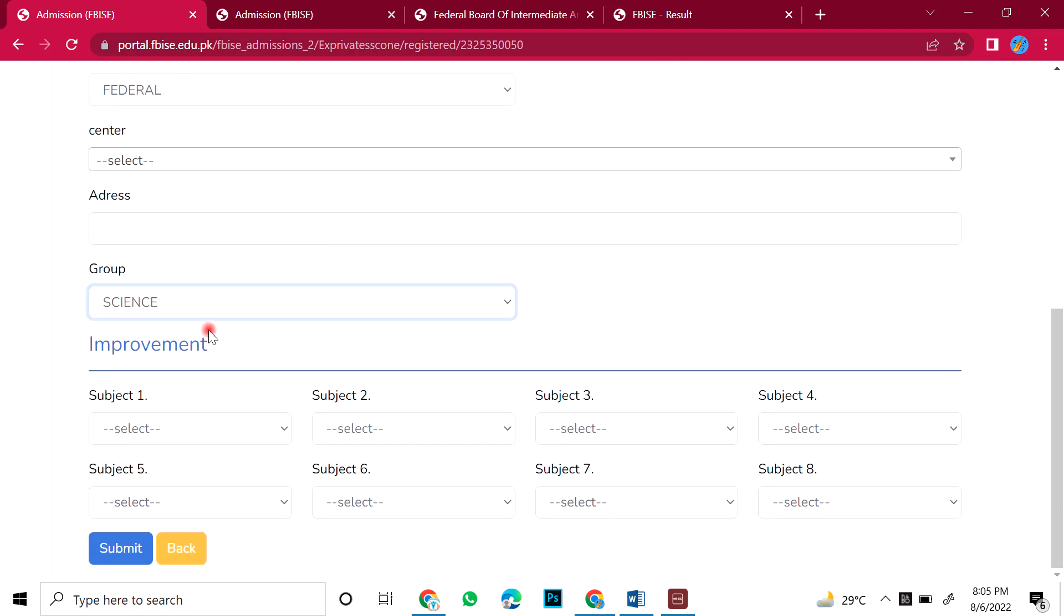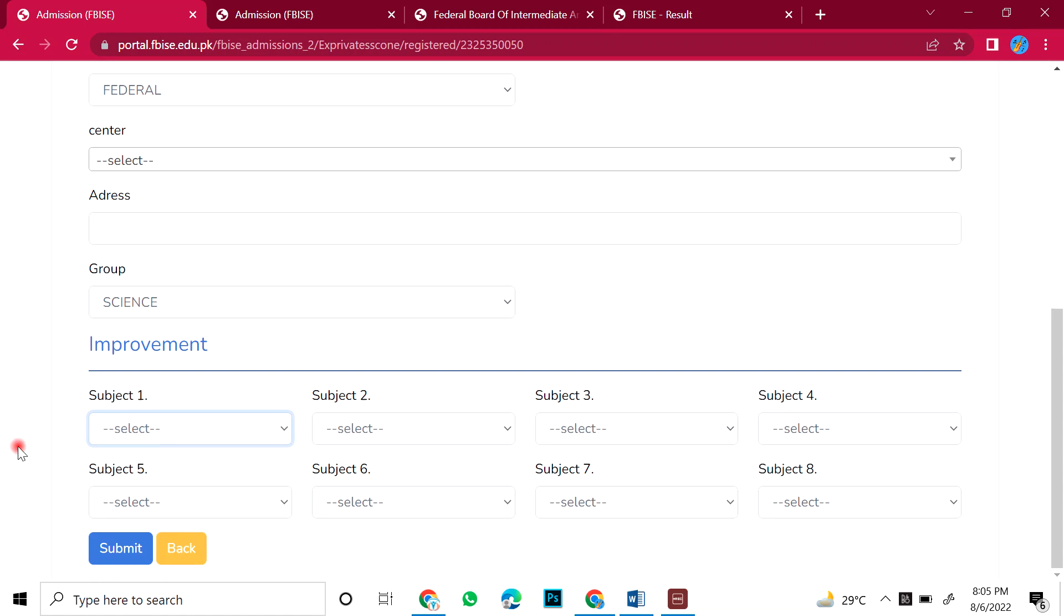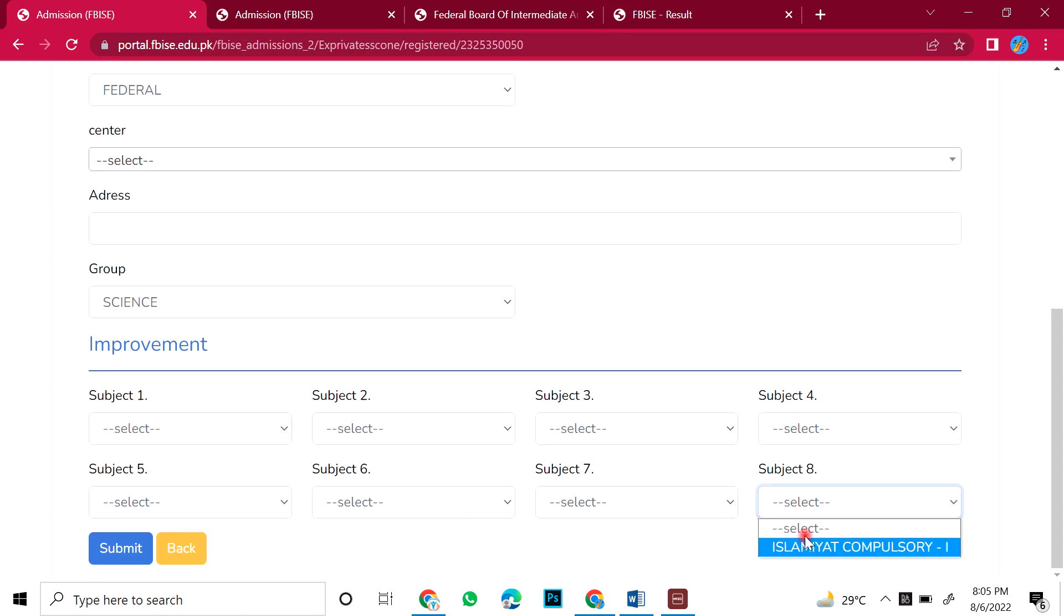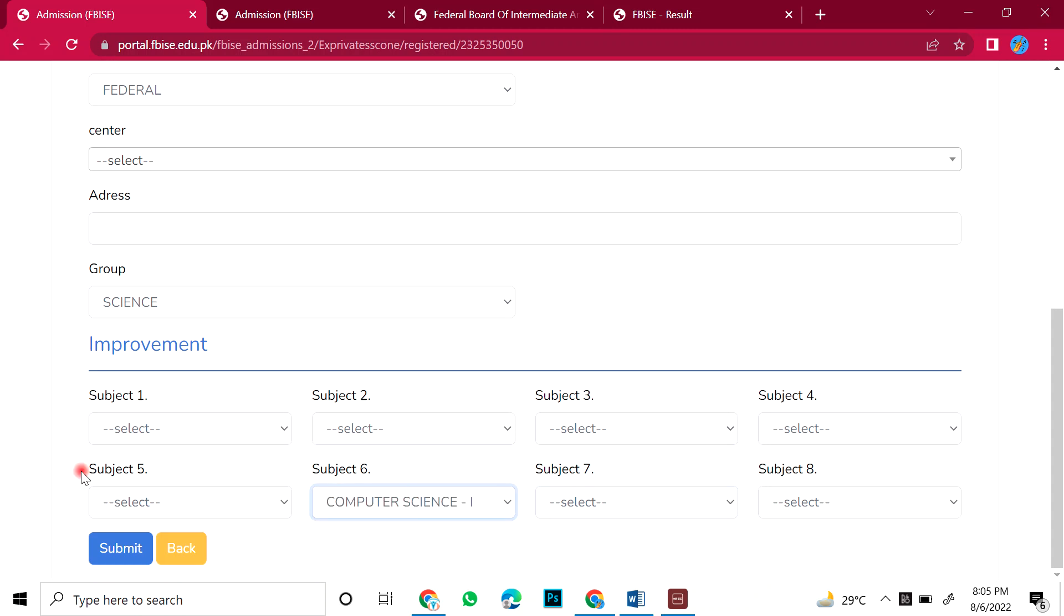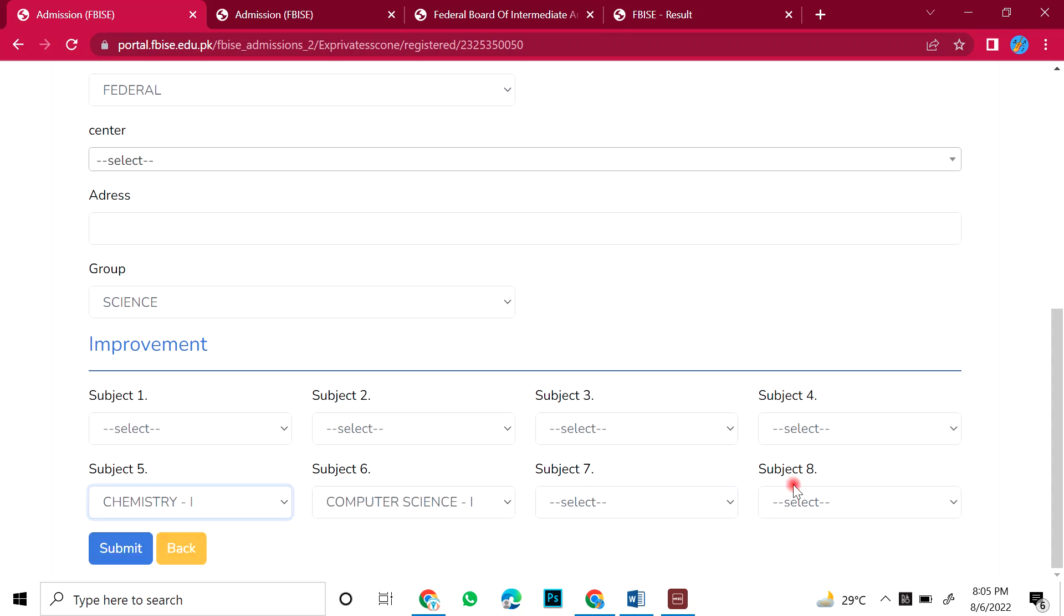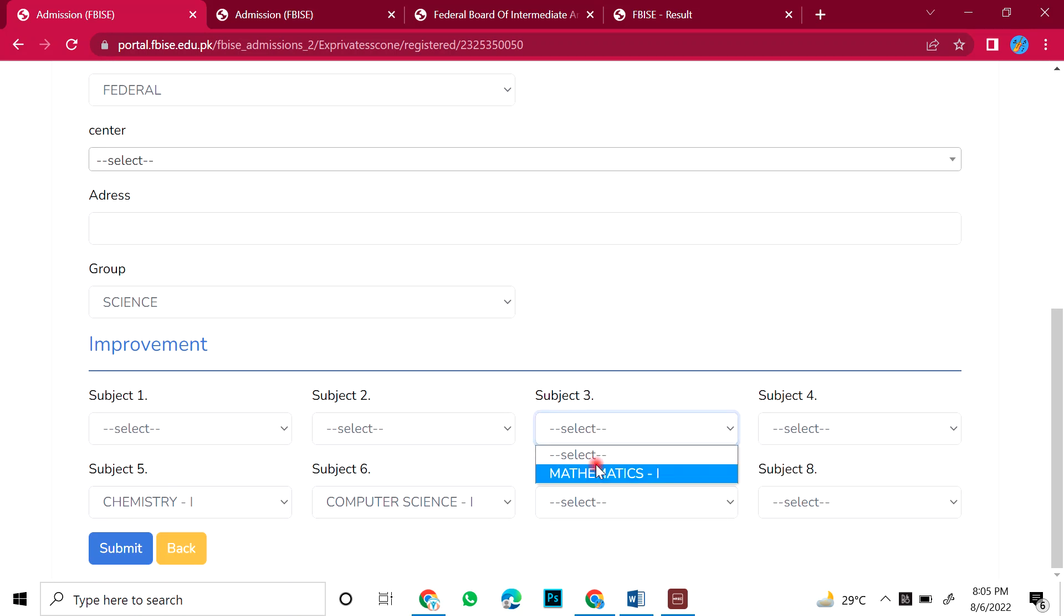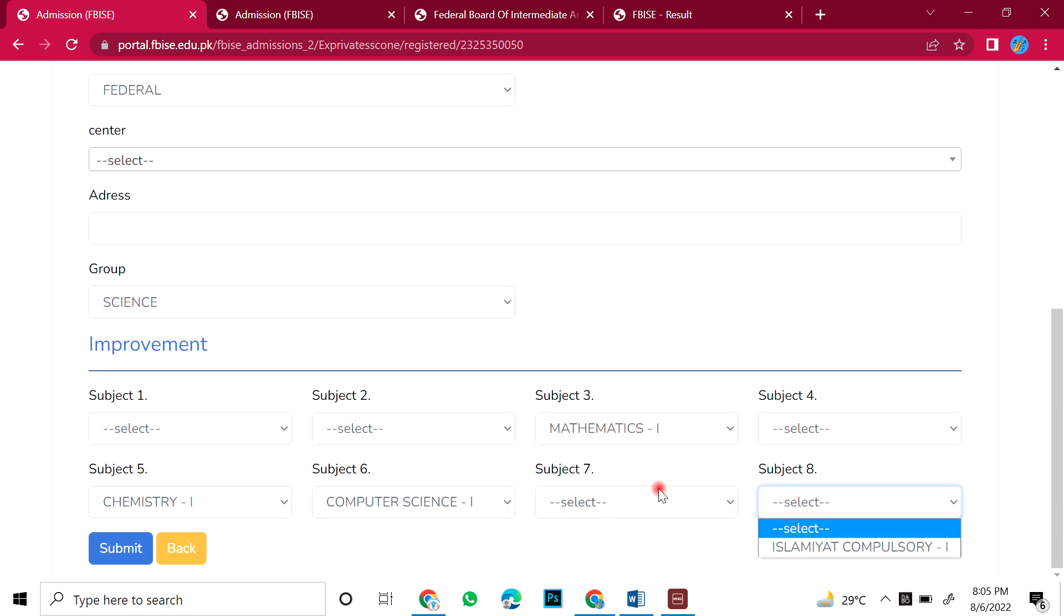If the child wants to do English, then they will select English. If you don't want to select it, then don't select it. Islamabad, no. Pakistan Studies, Computer Science, he wants to do improvement, then select it. Here is chemistry. Math, here is math. So, you have three subjects.